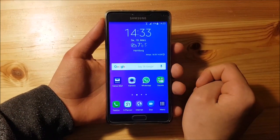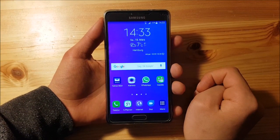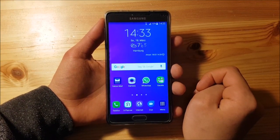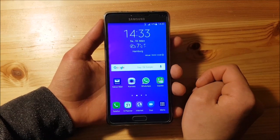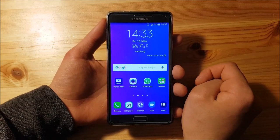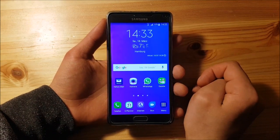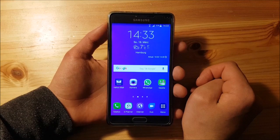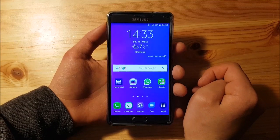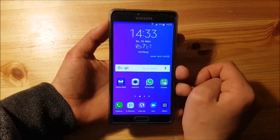Hi guys and welcome to a new video. Today I have Samsung Galaxy Note 4 with me, which is the Snapdragon variant, and today we are going to install Android 7.1.1 Android Nougat Resurrection Remix for this device, or version 4.0.